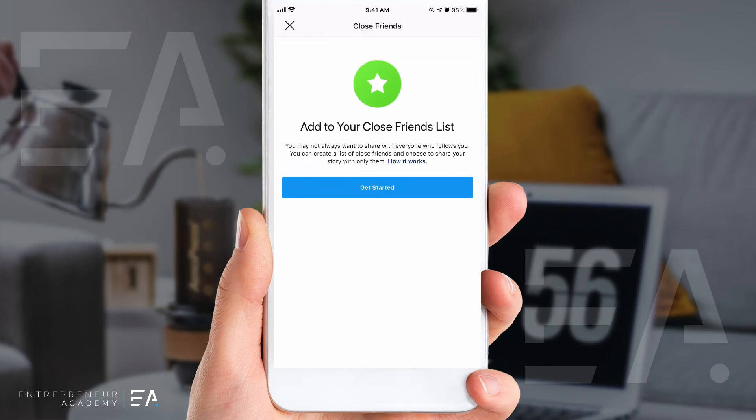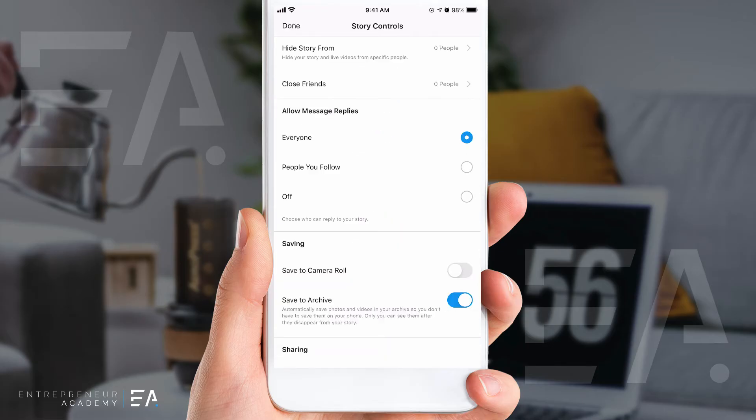'Close friends' is a list that you can set up on Instagram, which means that maybe some of your content you only want to go out to a certain group of people. You can set that up right here.